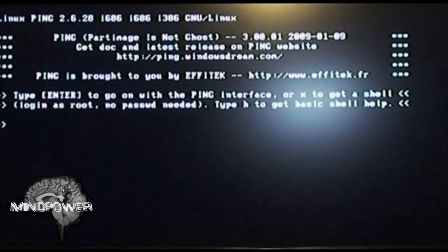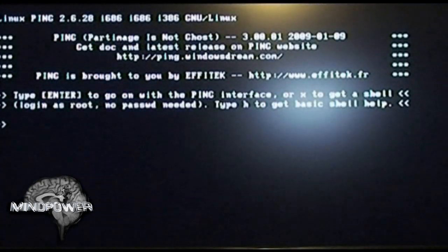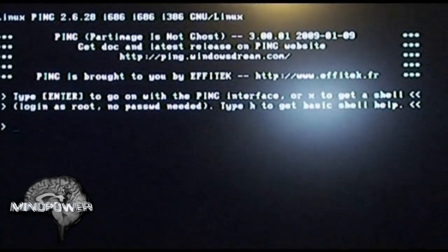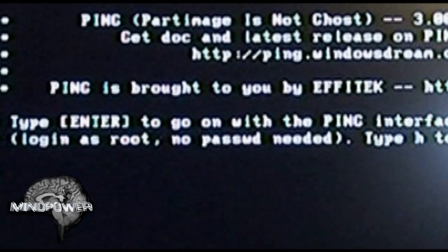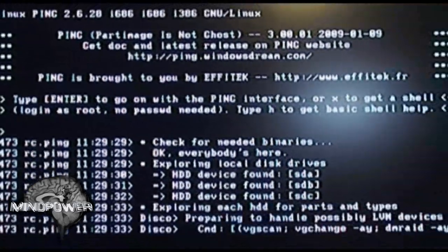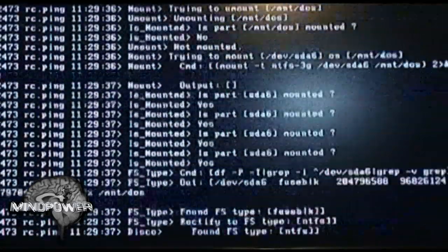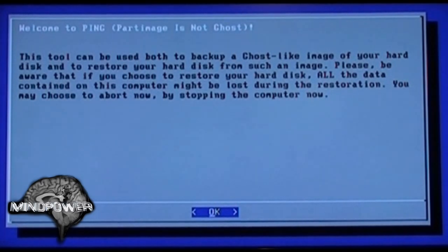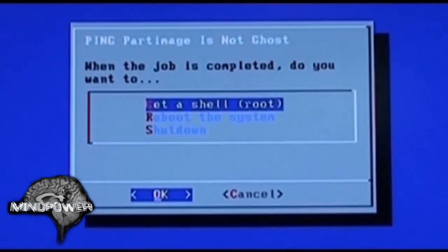From this screen you have the opportunity to go to a shell or just go on with the interface. I'm going to make it real simple — I press enter to go on with the PING interface. On this screen it's just a little notice to tell you what the computer does. Just press enter.